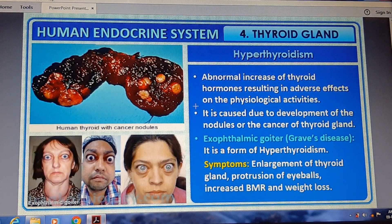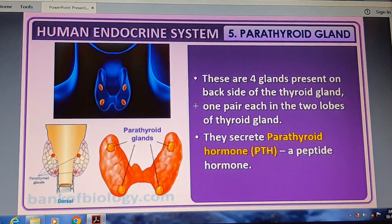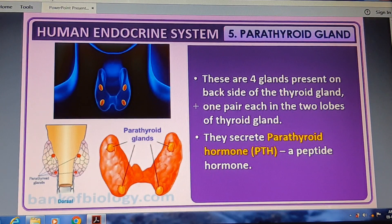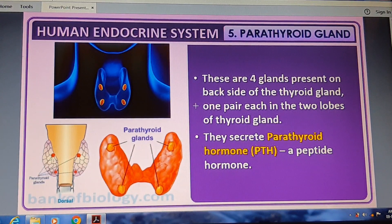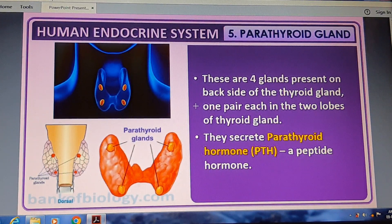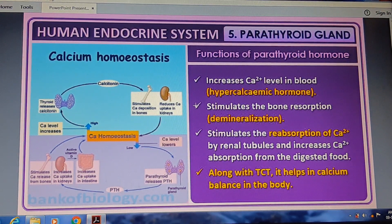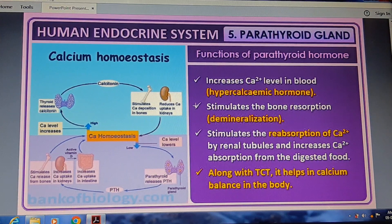The parathyroid gland is another gland present along with the thyroid gland. There are four parathyroid glands present on the backside of the thyroid gland — one pair in each of the two lobes of the thyroid. They secrete parathyroid hormone (PTH), which is a peptide hormone. The functions of the parathyroid gland include regulation of blood calcium levels.